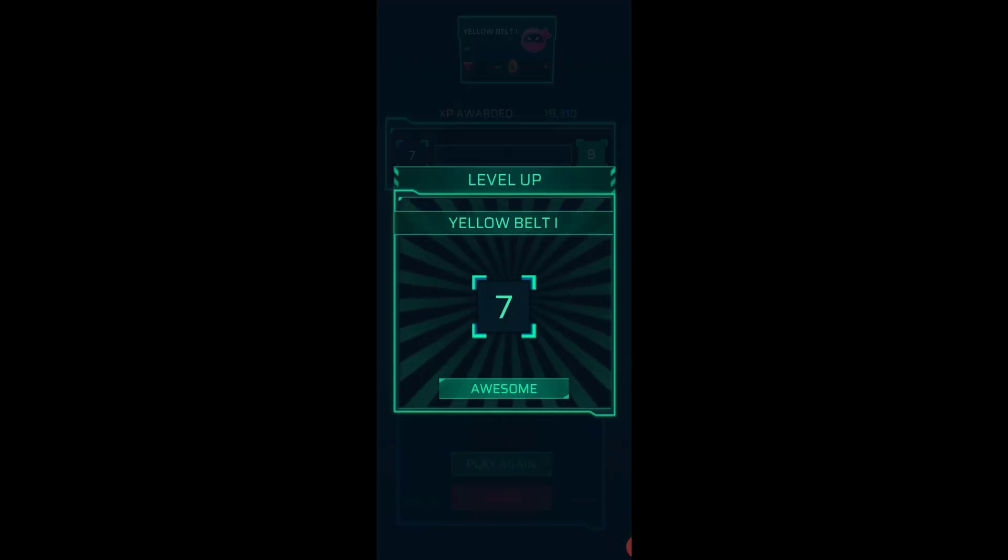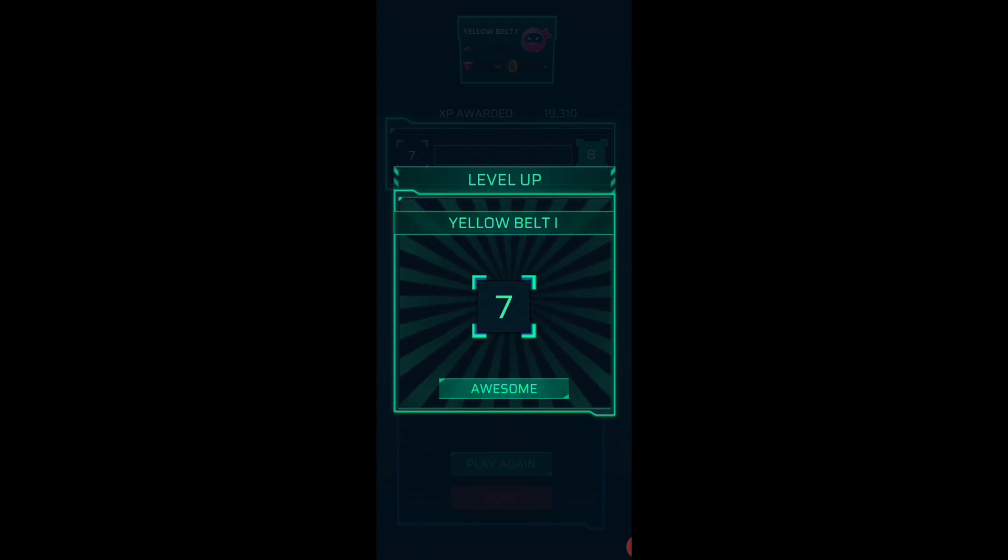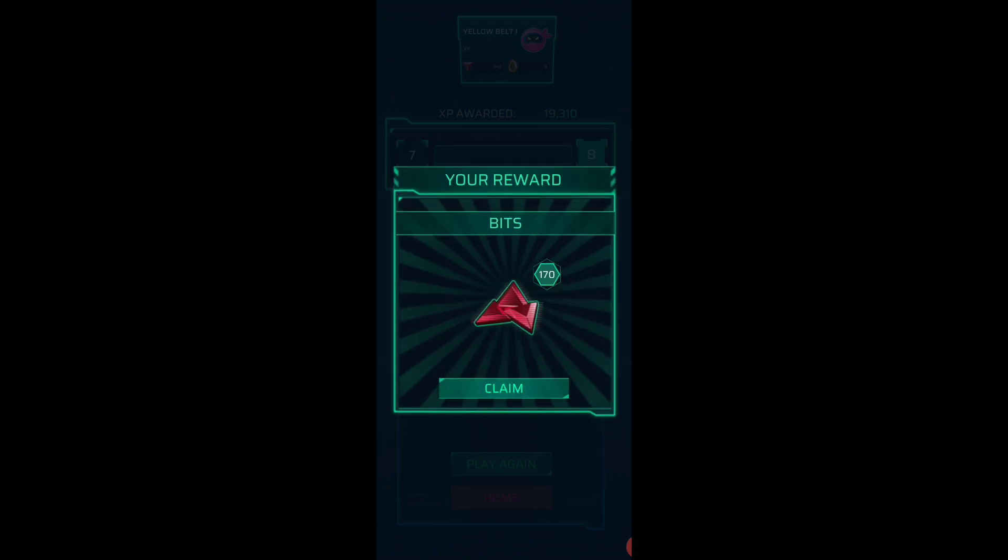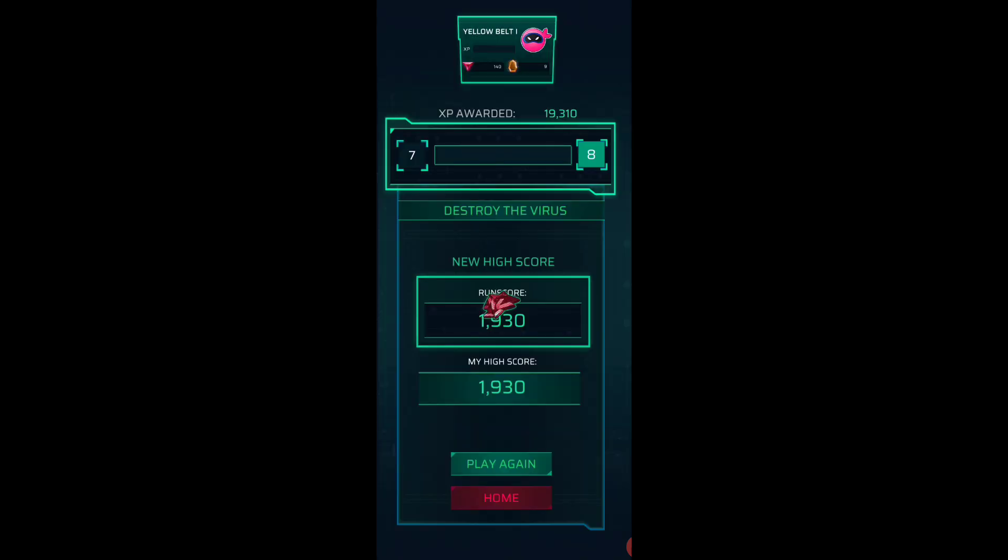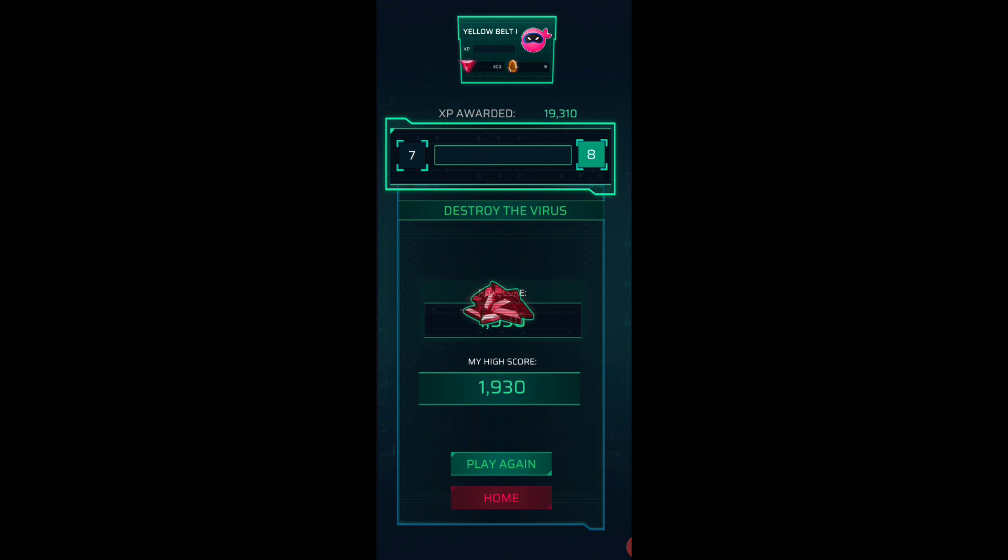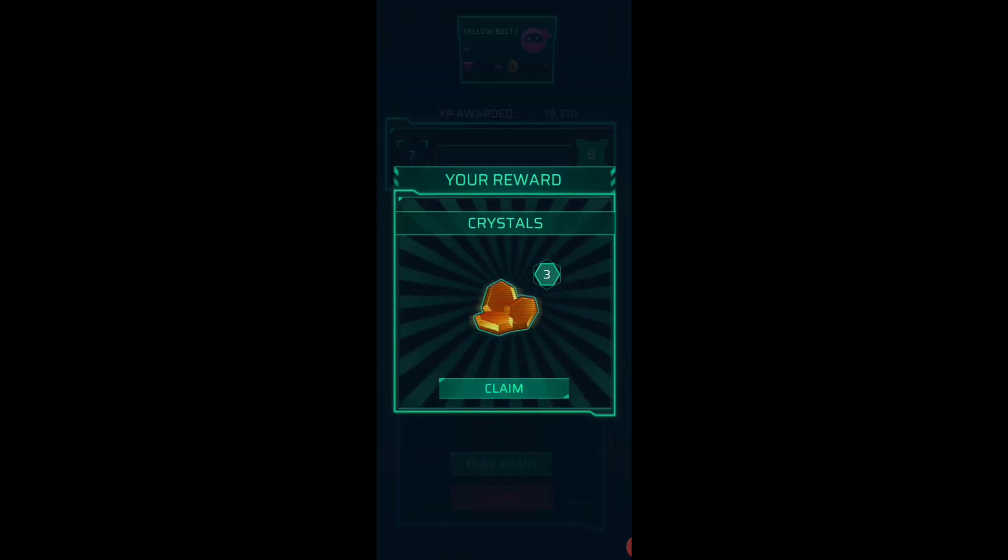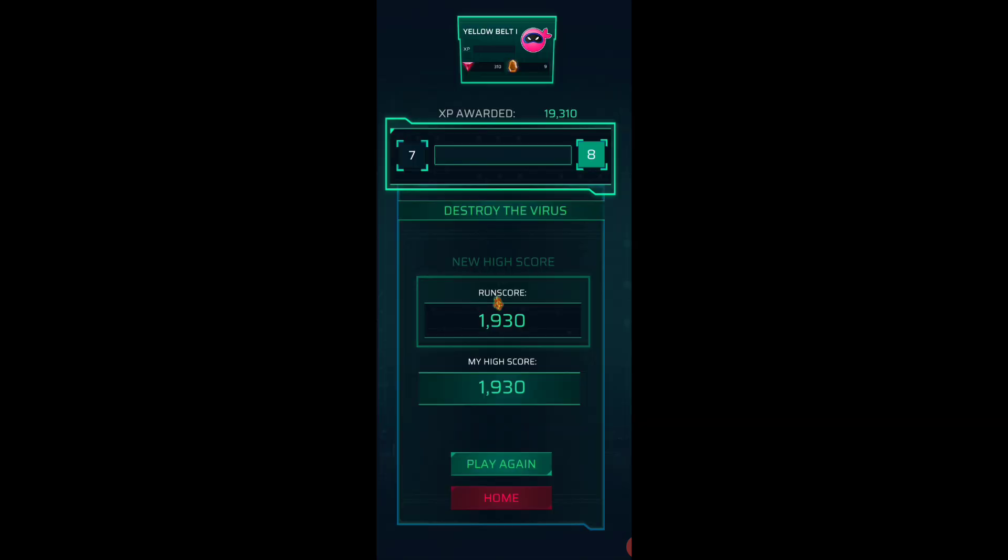All right, so even though I completely failed at that one I am a yellow belt and I got some more red bits which is awesome. Let's see if I get any of the crystals. Yes, I got three more crystals.